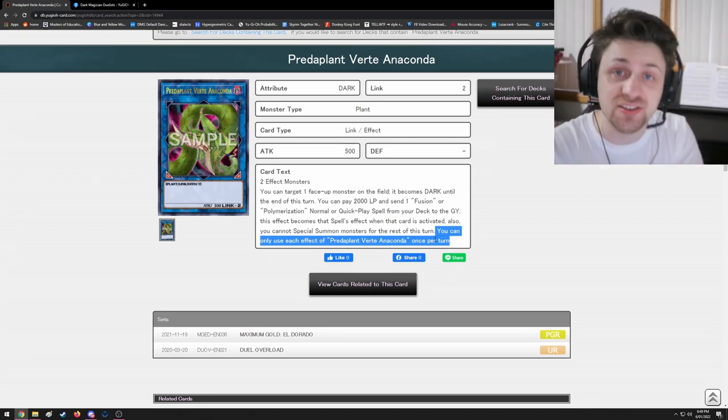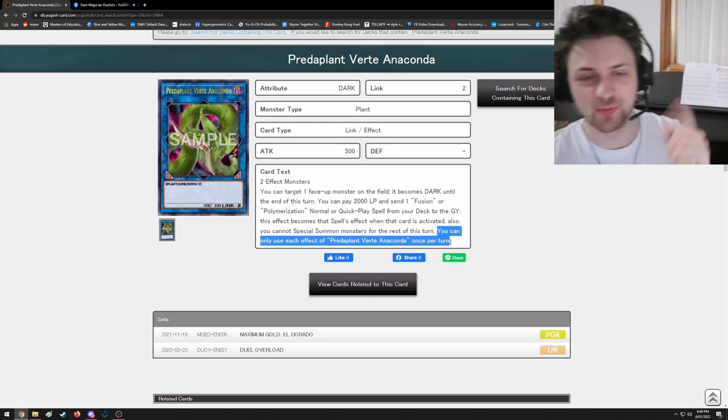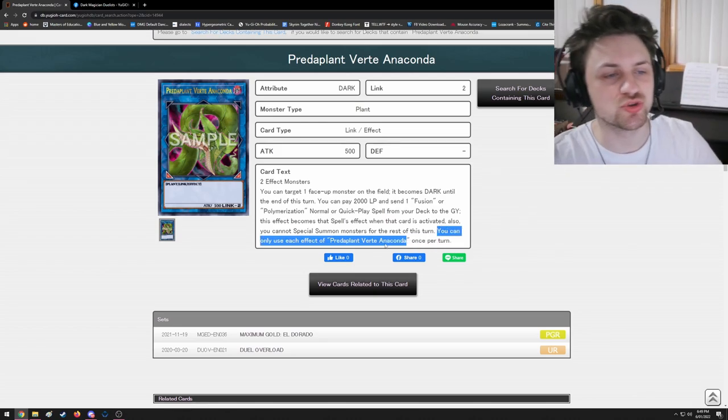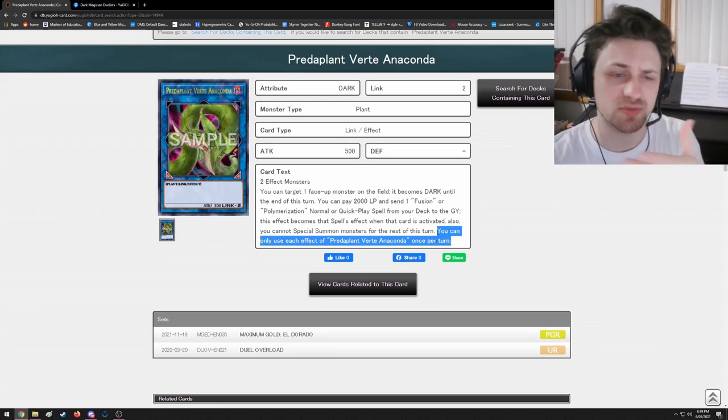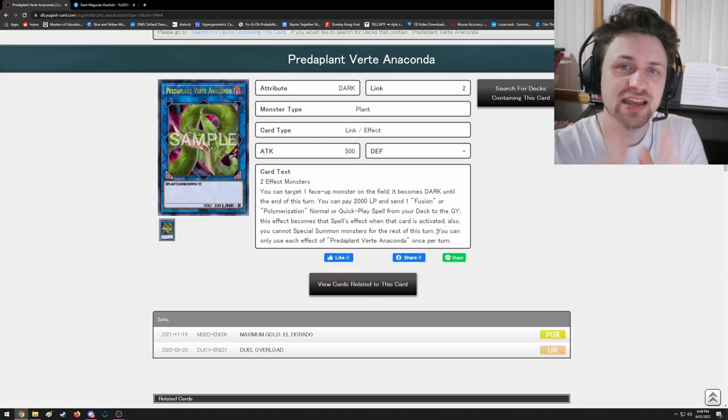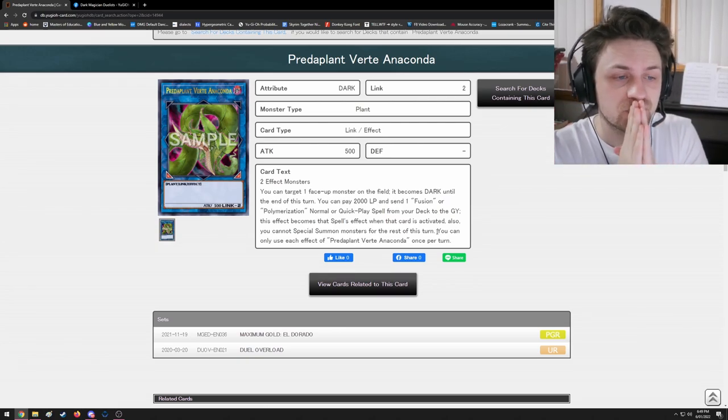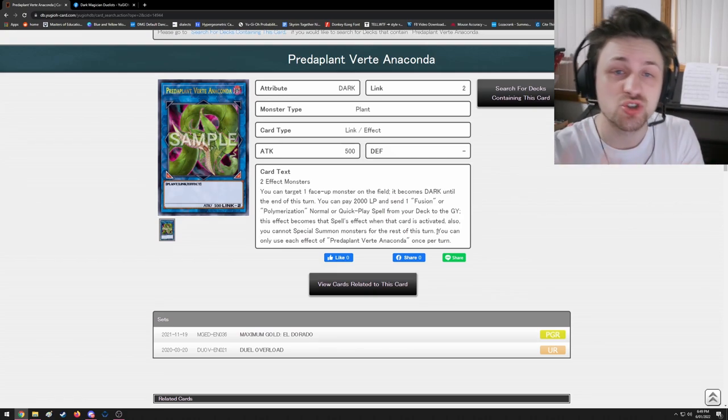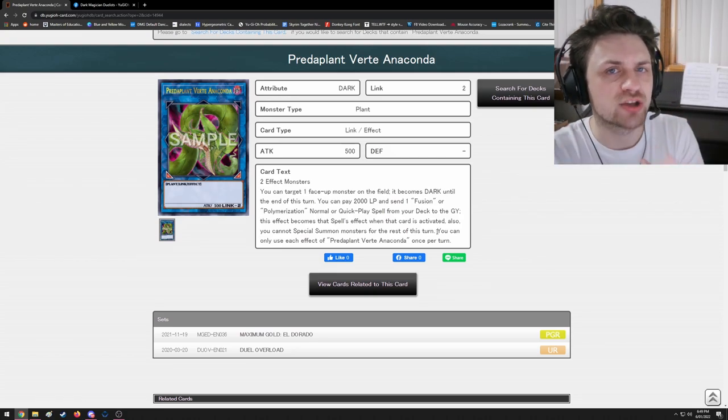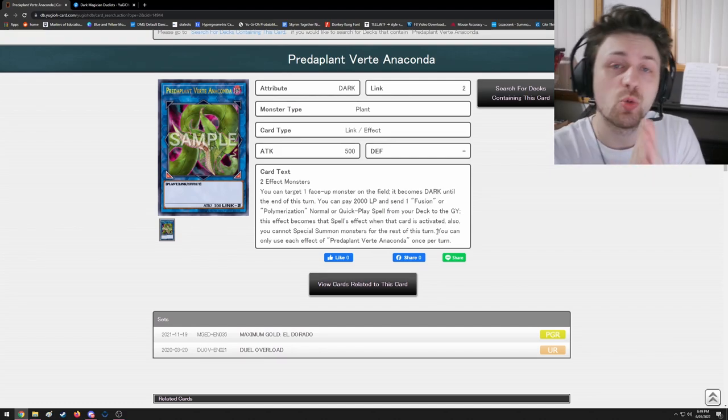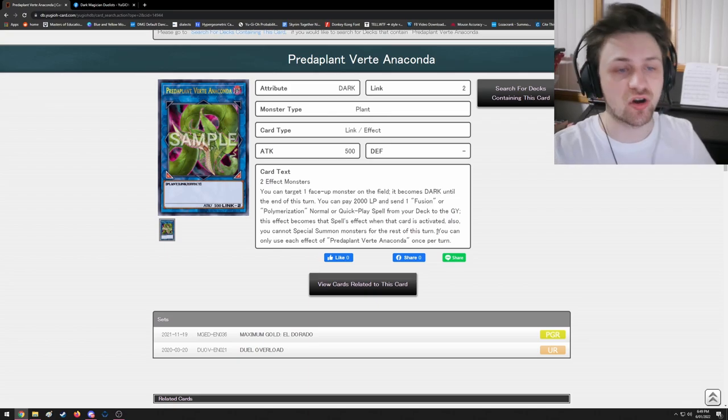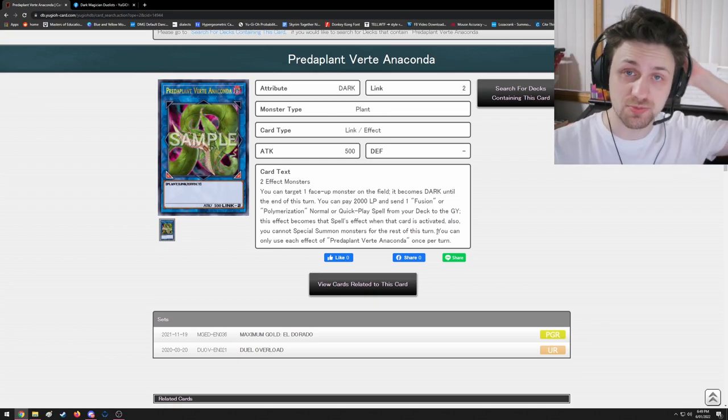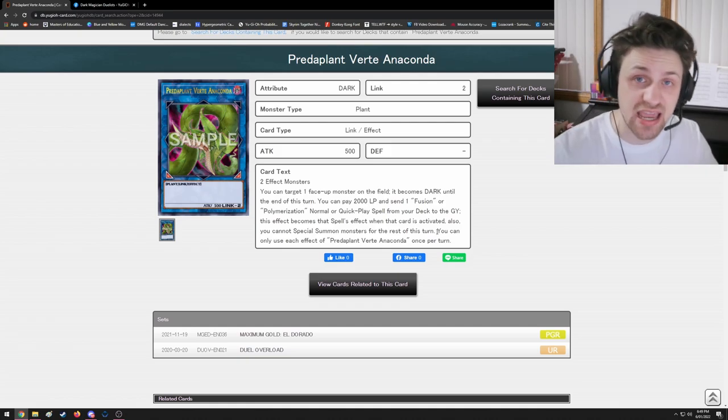It says you can only use each effect of Verte Anaconda once per turn. It doesn't say you can only activate. Bonus one for the people who stuck around: you can only use each effect of Predaplant Verte Anaconda once per turn. Now what does this mean in terms of ruling? Well, it means if it gets negated - and by that, if Anaconda gets its activation negated by something such as Solemn Strike - can you actually make another Anaconda and use the effect? Well, the answer sadly is no.